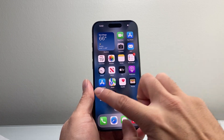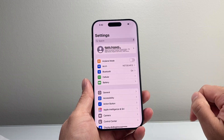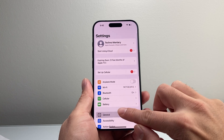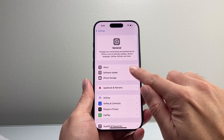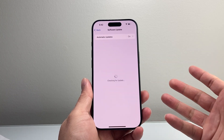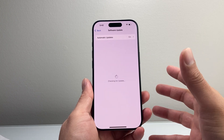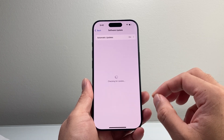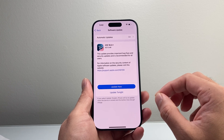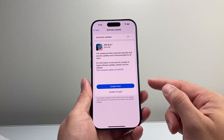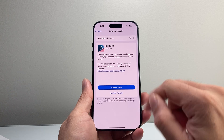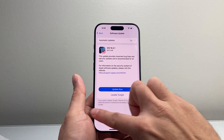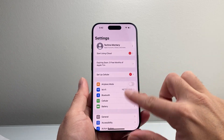Now if it's still not working, the next thing to do is go into your settings, go to General, and then Software Update. Update your phone to the latest version. Sometimes a previous update might have caused the phone to not work with certain functionalities. So if there's an update option, go ahead and update your phone.